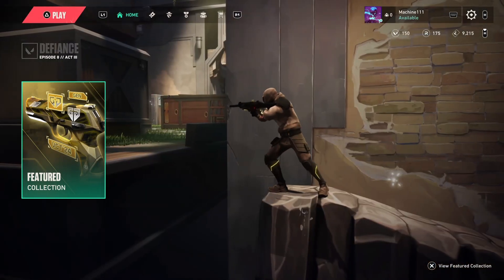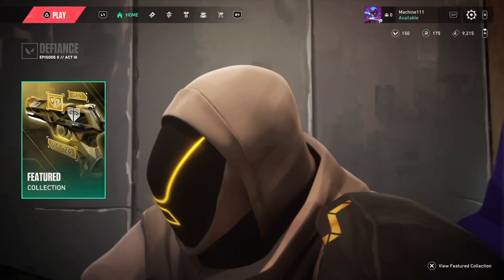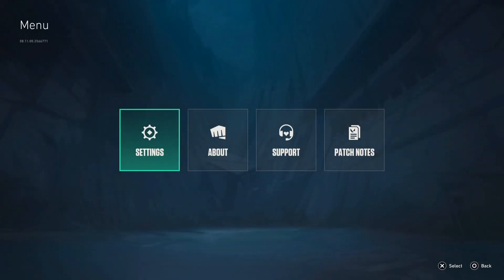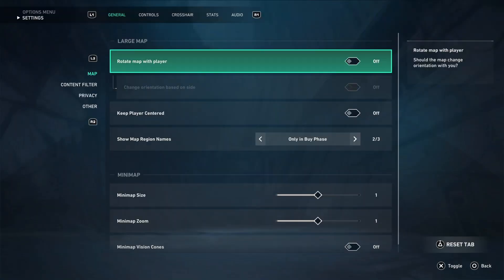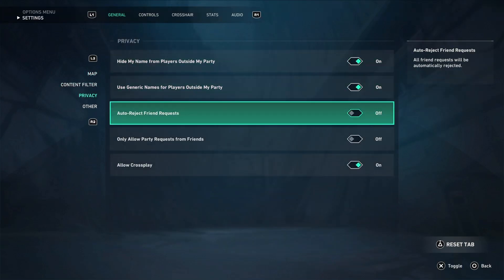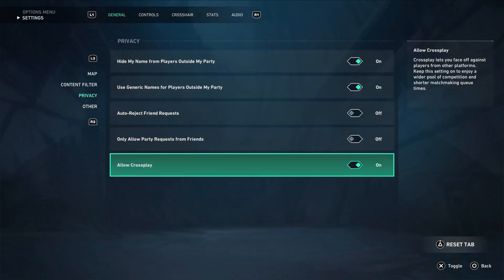So the first thing we need to do here, you need to press the Options button if you are on a PS5 controller, go to Settings, then press R2 a few times on the General tab to be in Privacy, and make sure Allow Crossplay is enabled.